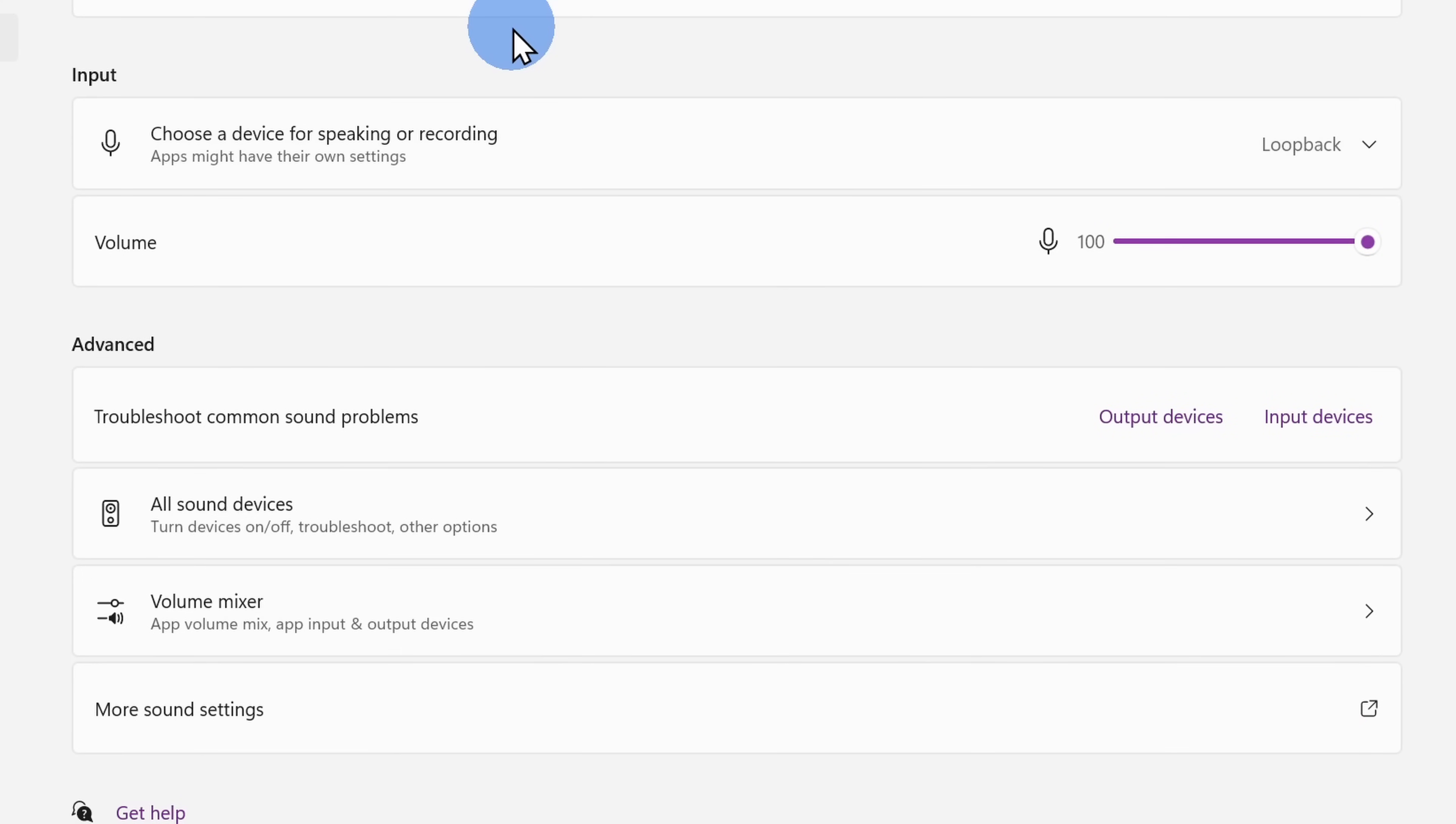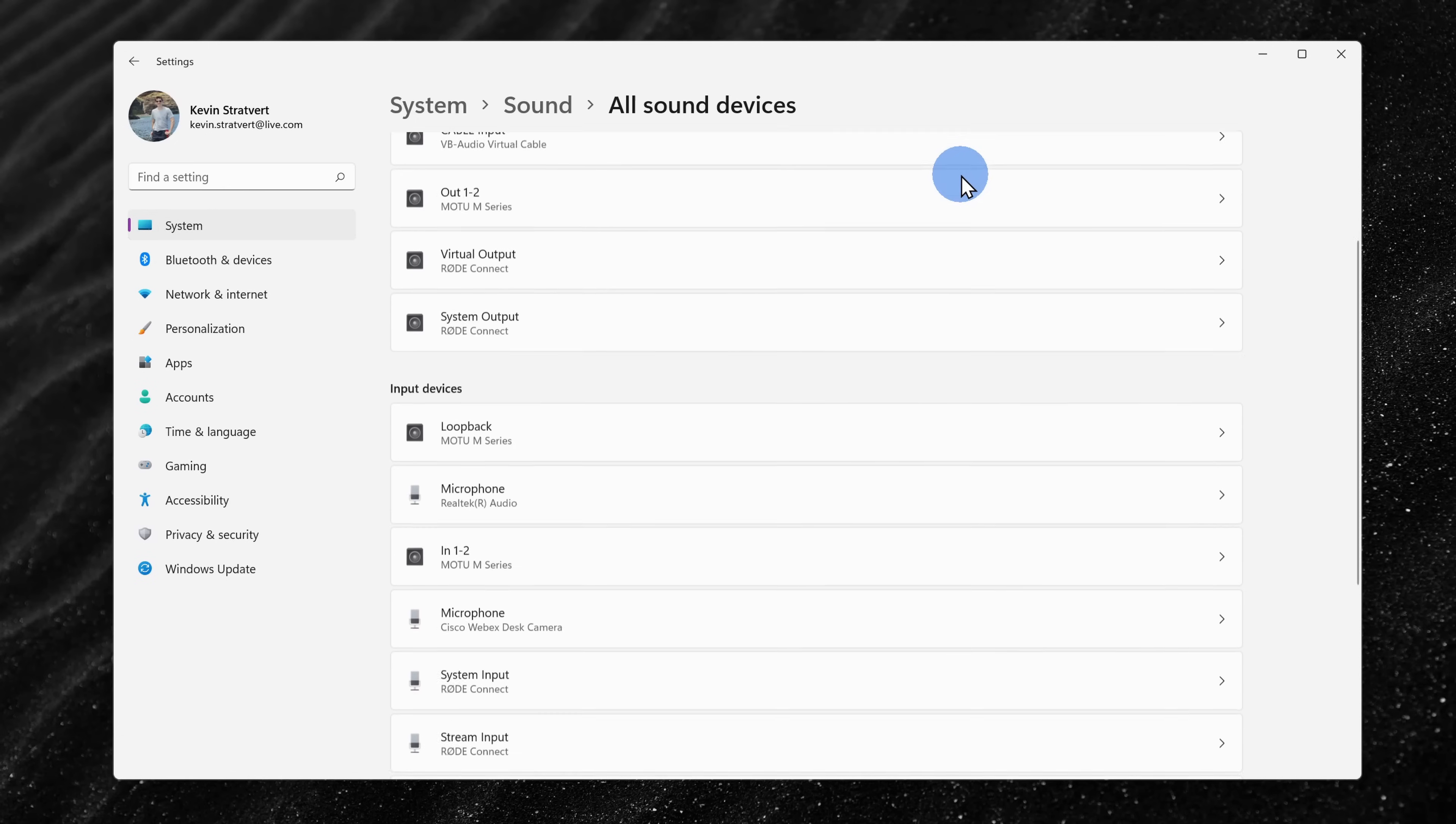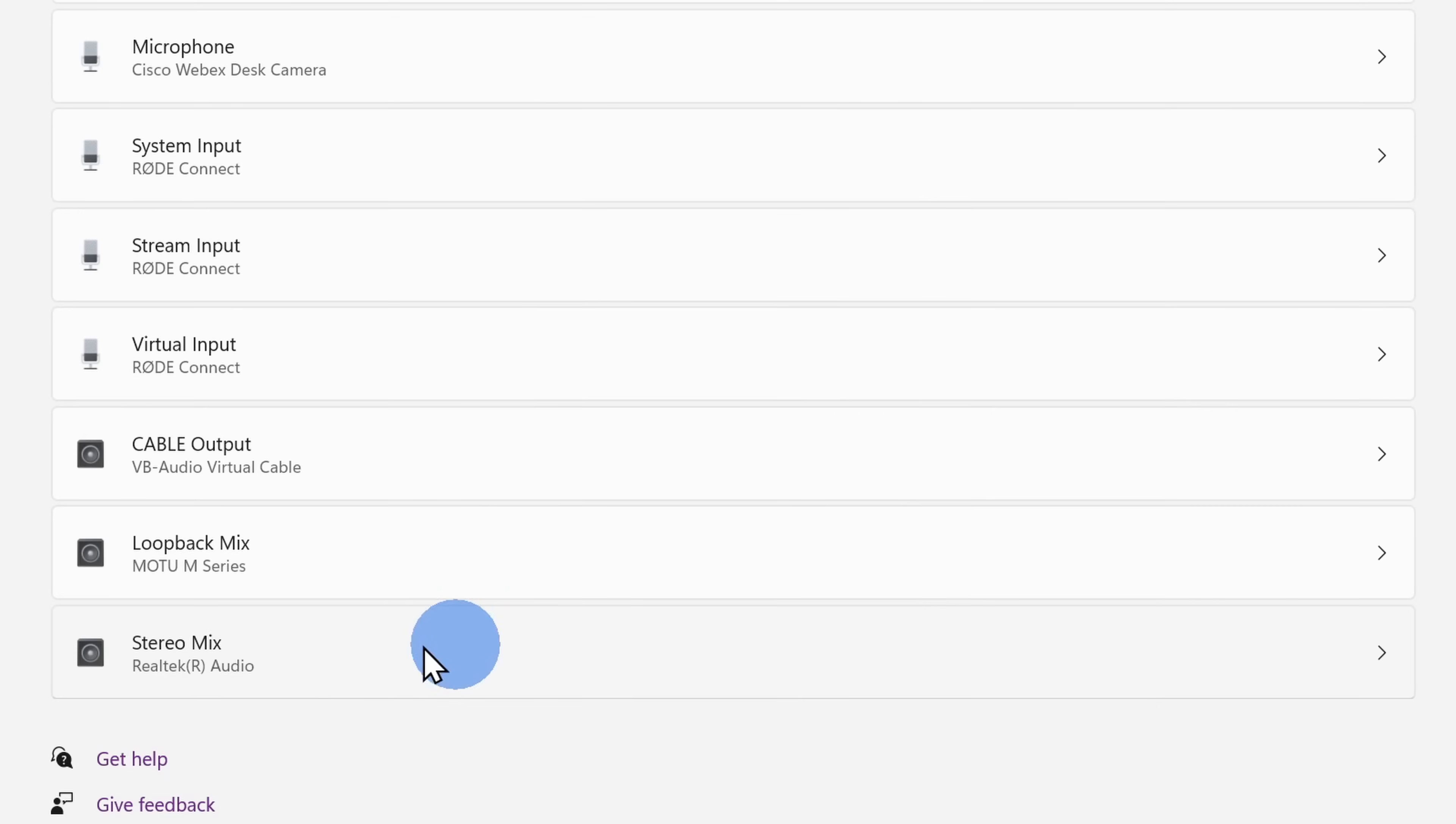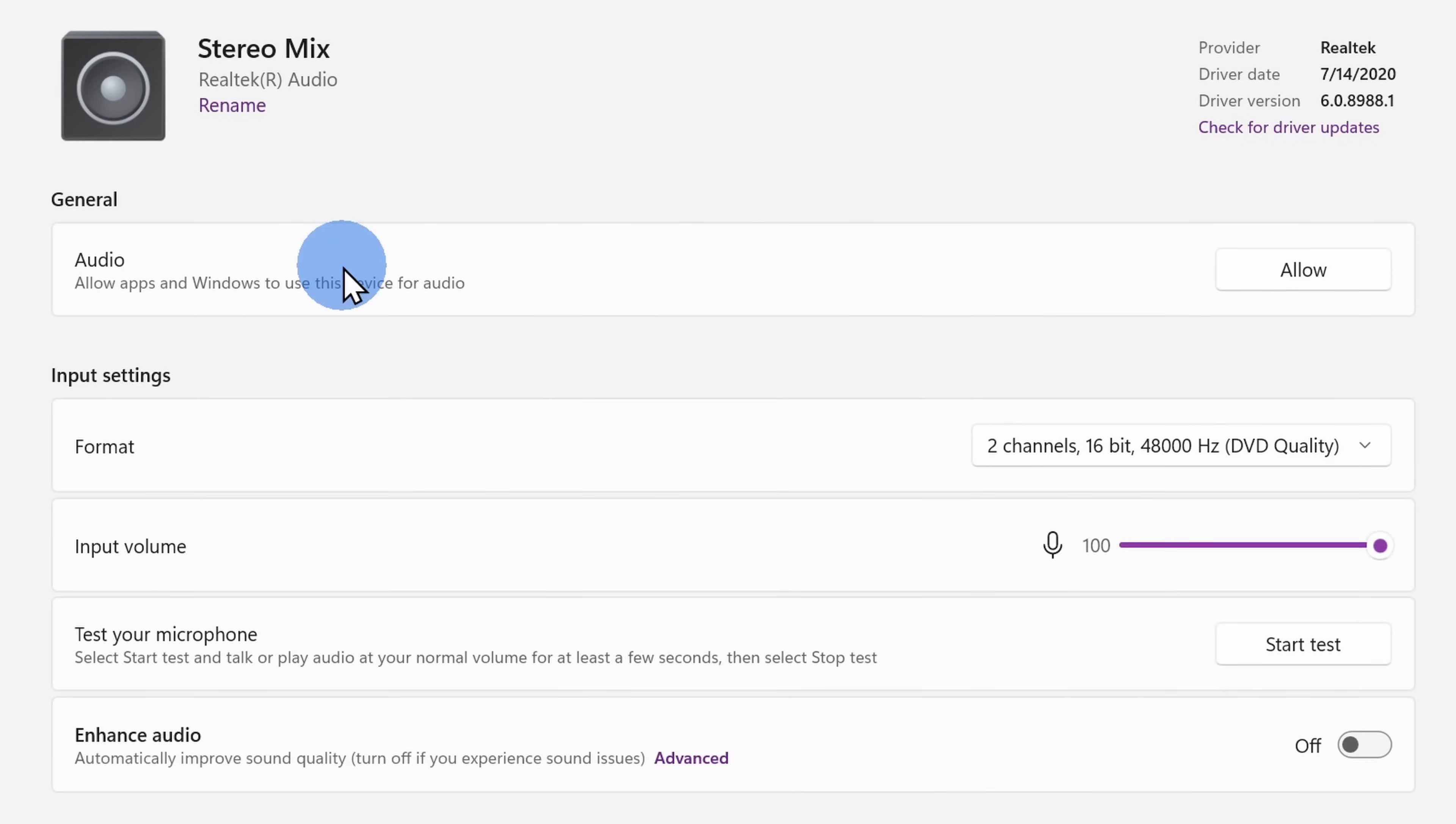Here back on the main screen, you should see an option for all sound devices. Let's click on this. This opens up all sound devices. If we scroll down to input devices, within this category, you should see an option for stereo mix. Let's click on this, and under the general category, let's click on allow.